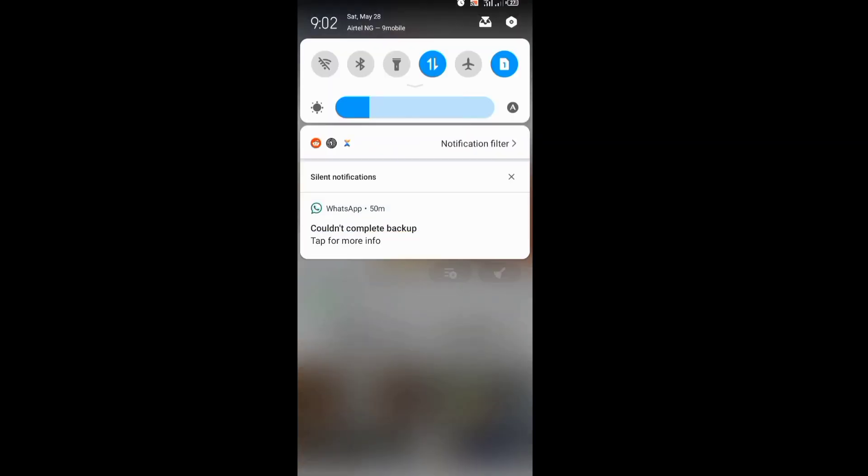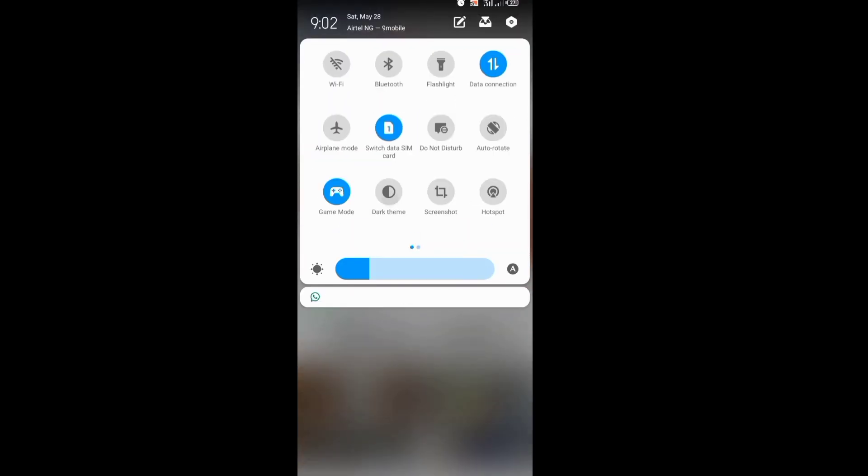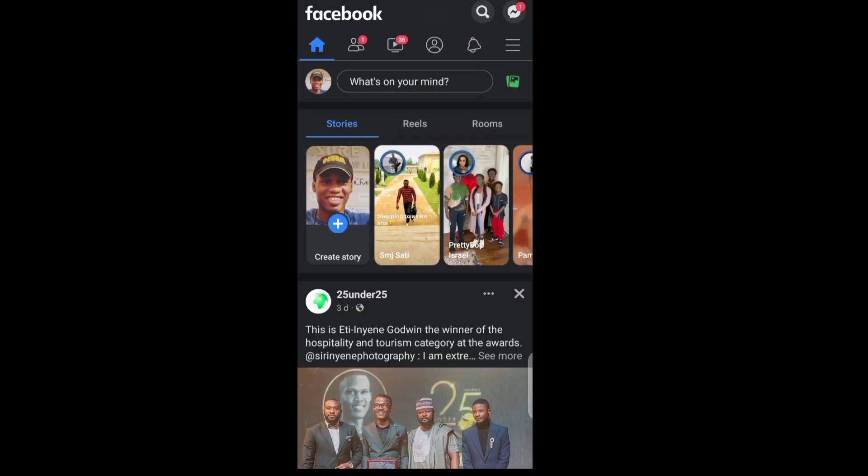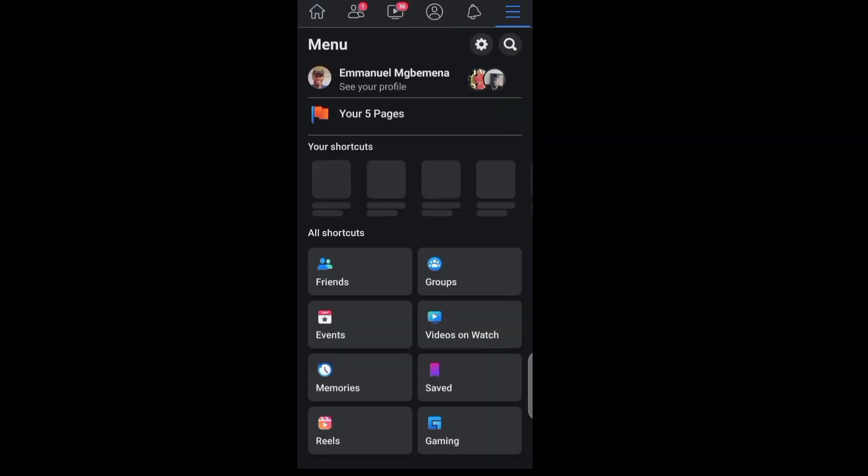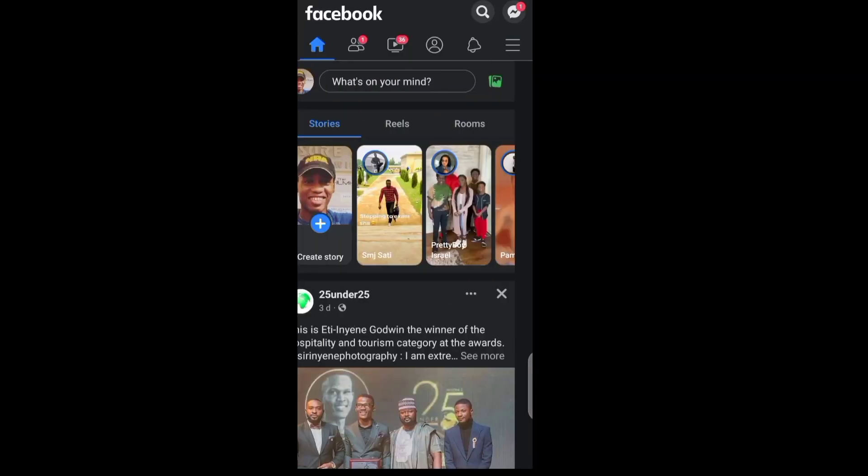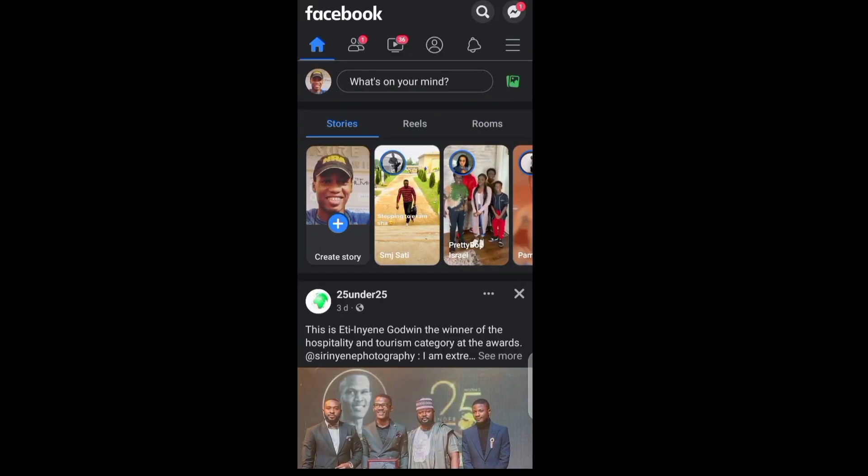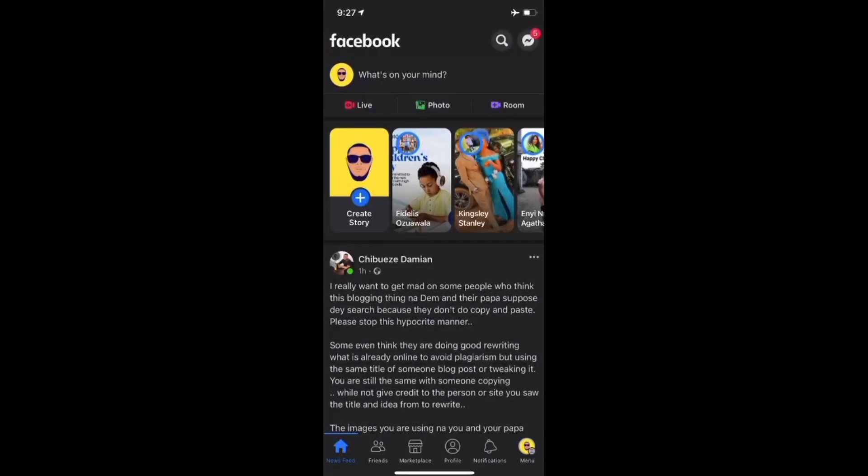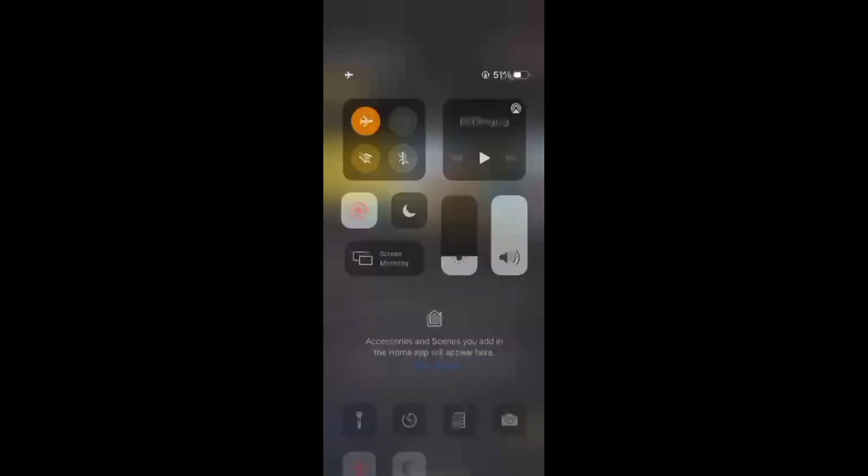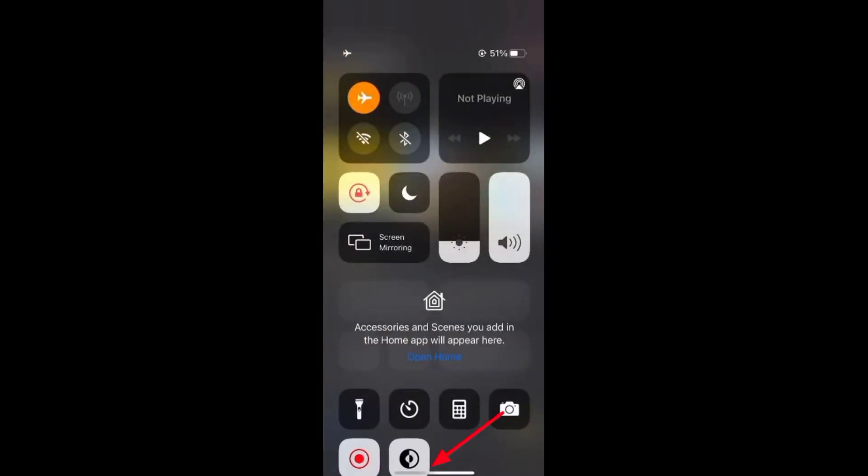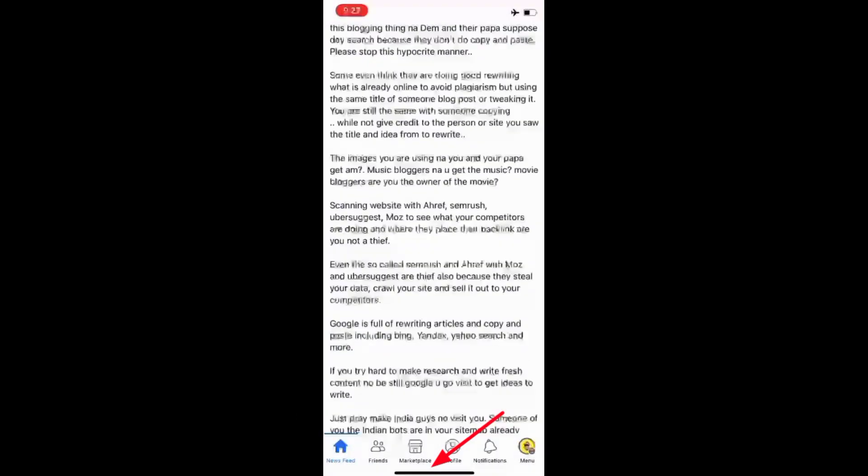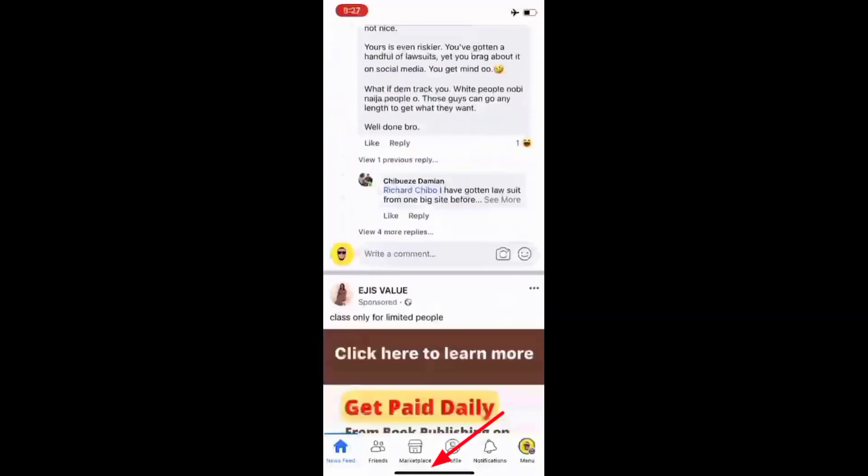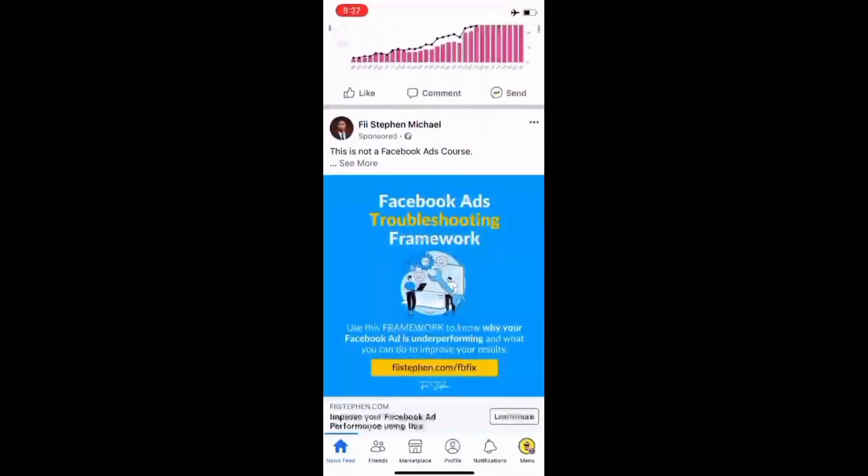For those using Android, you can enable dark mode from your device settings if you can't see the option in the Facebook app. For those using iOS, you can use the toggle option for dark mode in your device settings. Once you do that, it should help you.